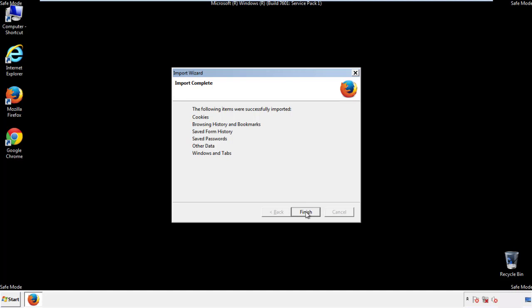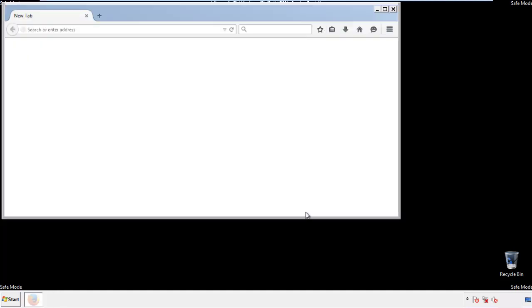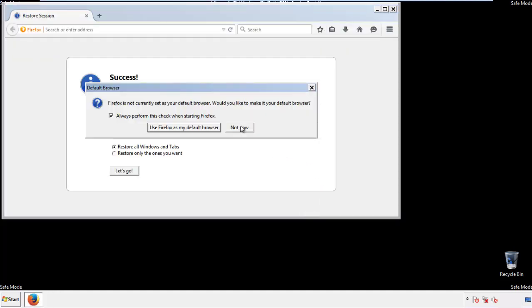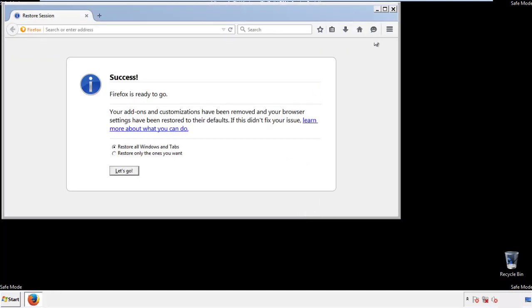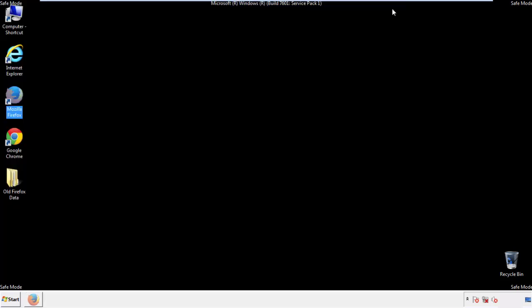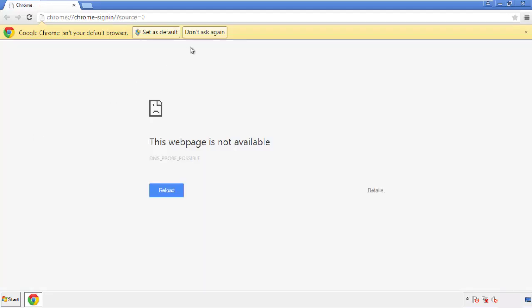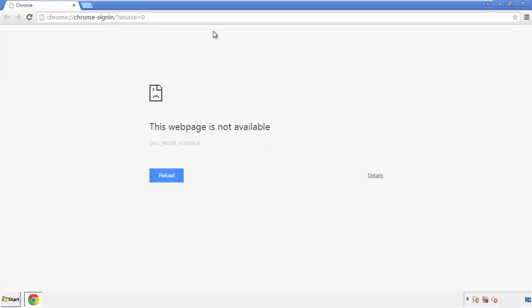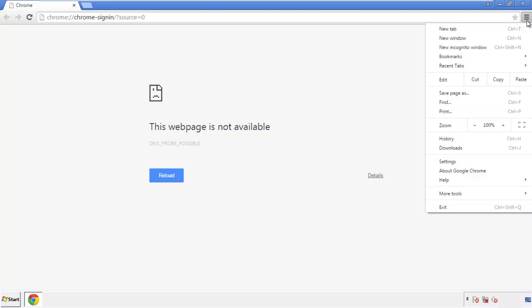Finish — and we're done with Firefox. Now for Chrome, open the application, it doesn't matter from where. Under the menu button, click on settings.